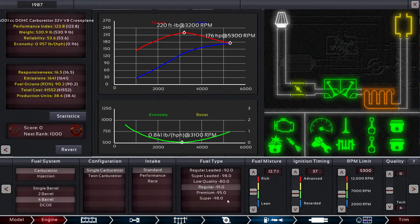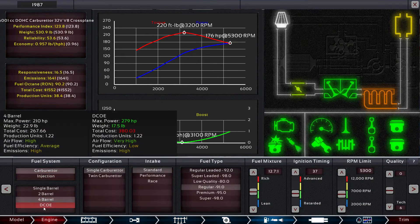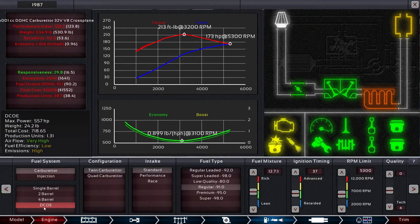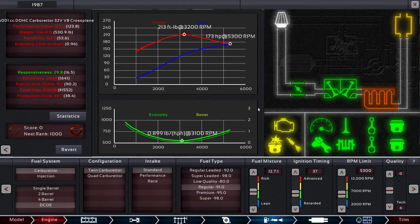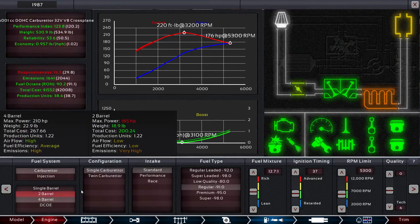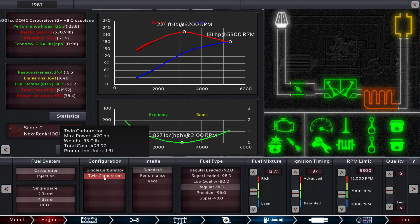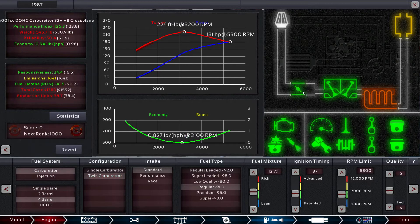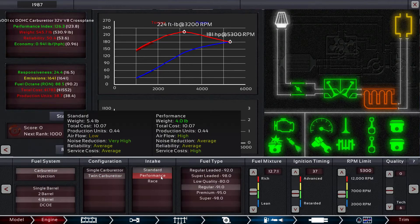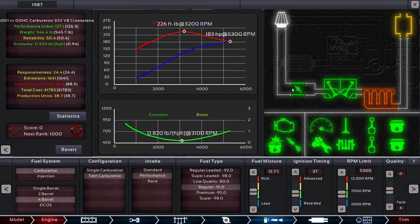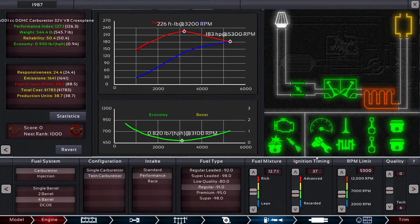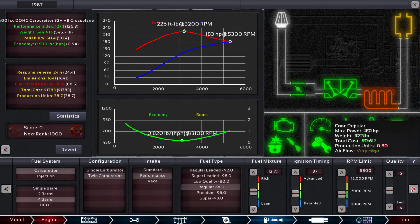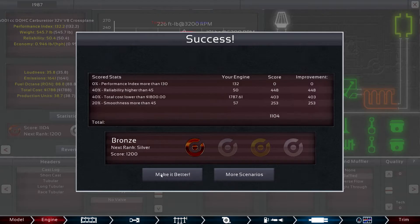So we'll go to the intake side of it and we will switch to dual. We can switch to four barrel, maybe a four barrel, and we'll bump it up to twin carb with a performance intake. And then if we bump the exhaust, oh look at there, we won! We completed it.